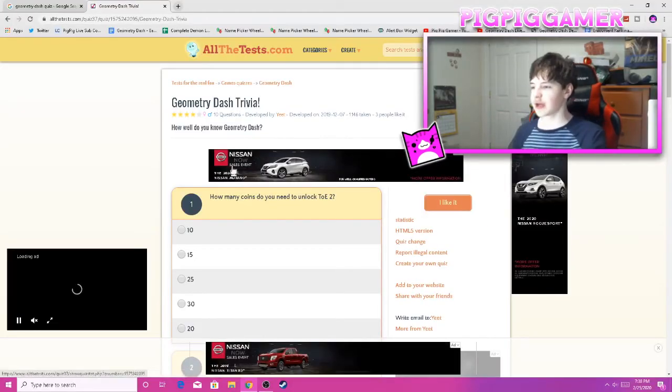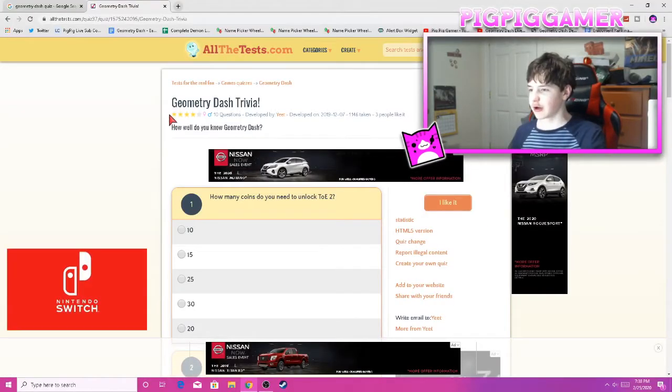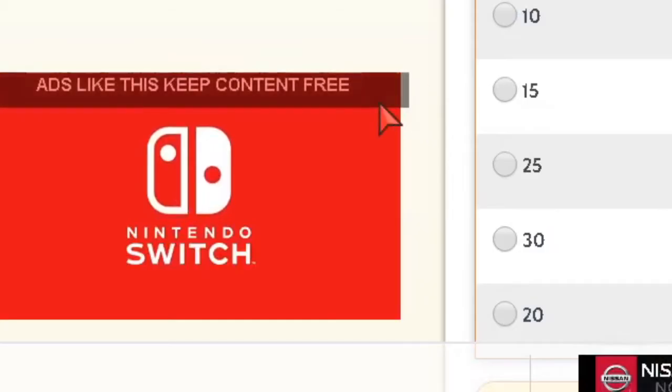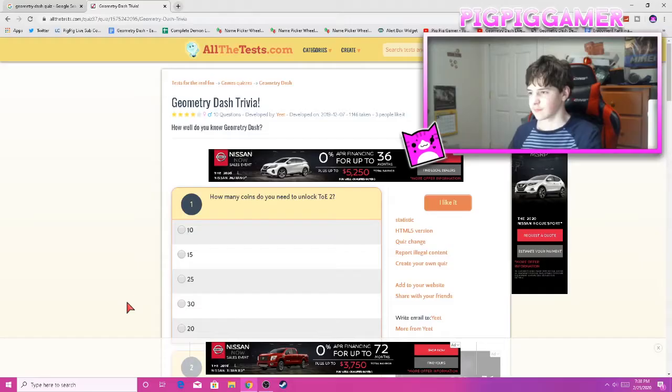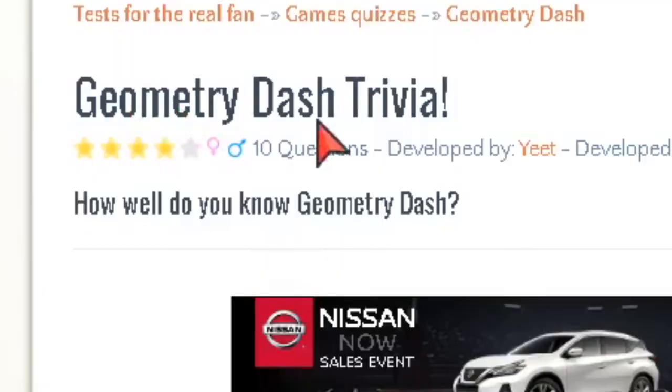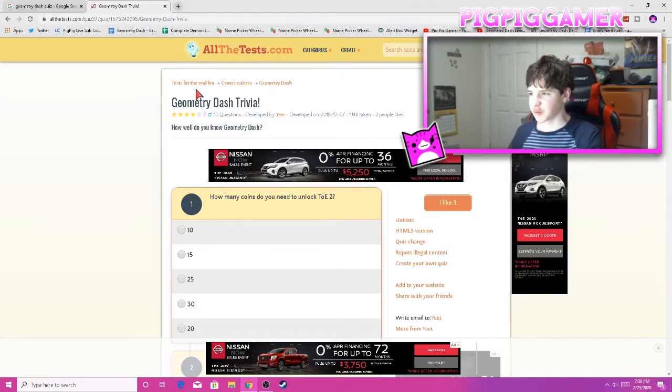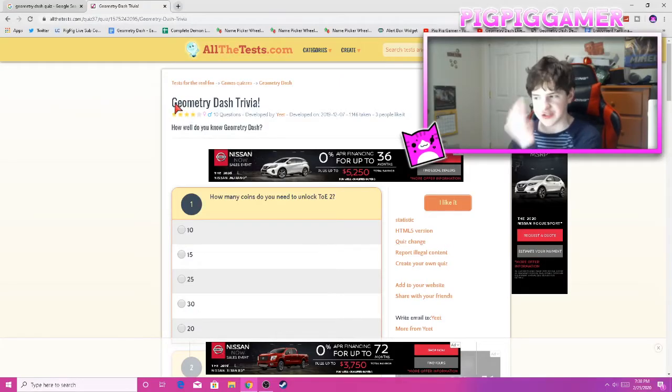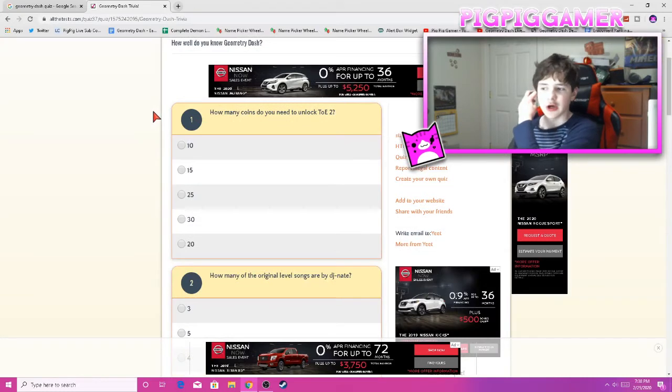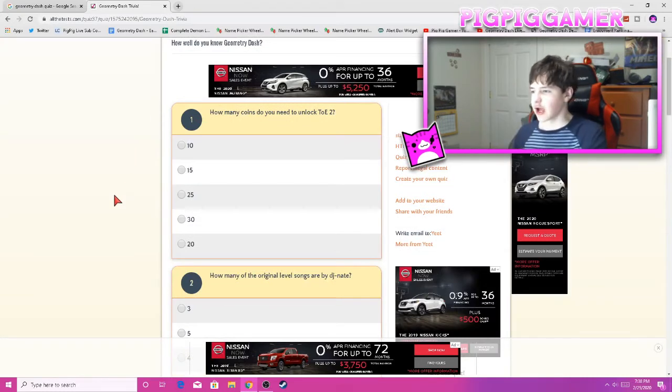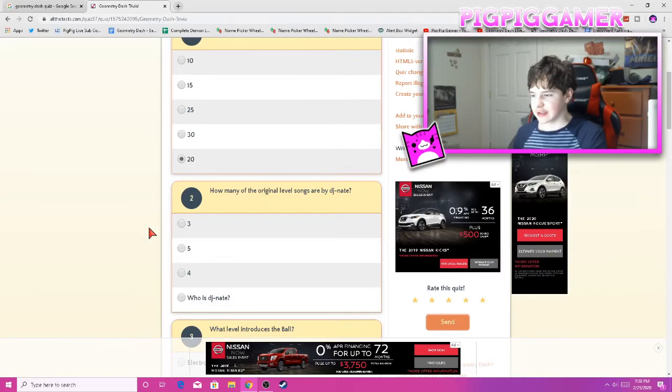Alright guys, so the first one that we're gonna do is this one. We've got Geometry Dash trivia, how well do you know Geometry Dash? It says 4 stars. Alright, let's go. How many coins do you need to unlock the Aversion 2? 20. Easy.